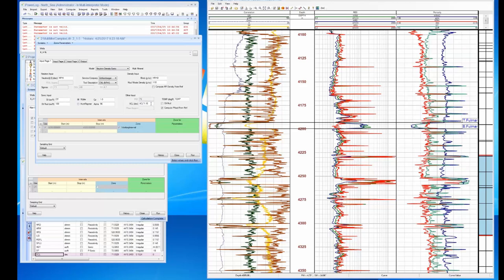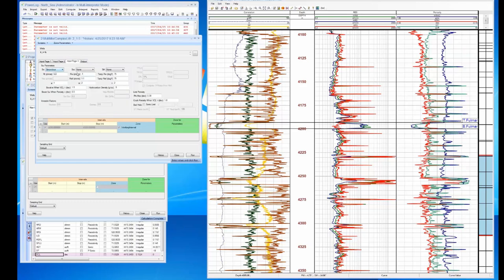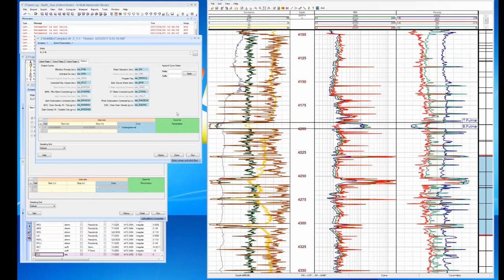We're going to use neutron, density, and sonic since that's what we have. We put in parameters here — VCL times 1.5, which we can revisit — along with parameters for limestone, dolomite, and sand. We have our V-clay curve already created, clay parameters based on our cross plots, and our RW of 0.1 at surface (correcting to about 0.05 at bottom hole temperature). There are a whole bunch of options here but it's really easy to set up. Let's go ahead and run this.